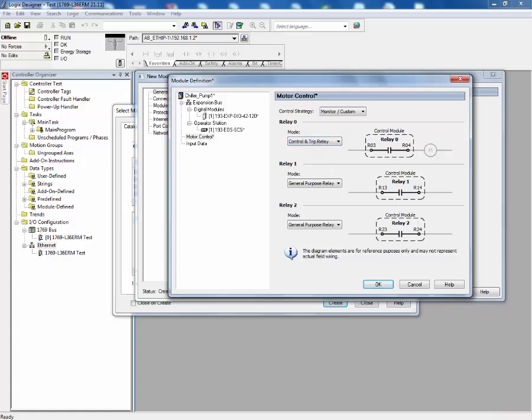This allows the end user to wire up relay 0 directly in series with the contactor coil. The user can then use a network command to control the coil and that same relay will also open when there is a trip event.